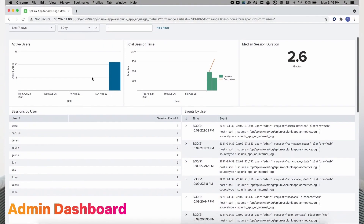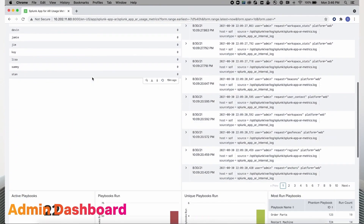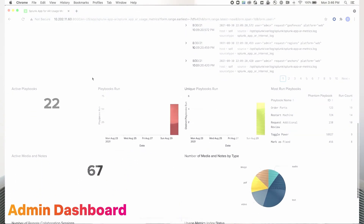Lastly, the admin dashboard provides insightful usage metrics so you can easily monitor your AR deployment and report what's going on. The Splunk app for AR 2.0 is a whole new way of managing your AR experience, and we know you're going to love it.